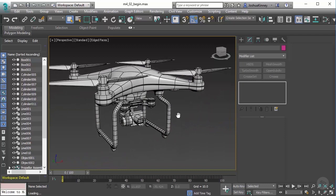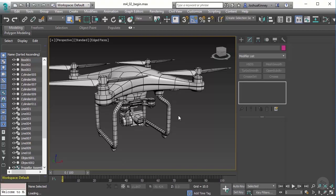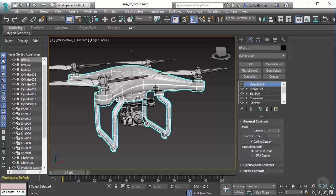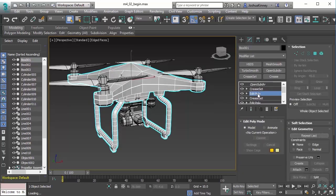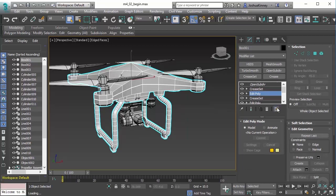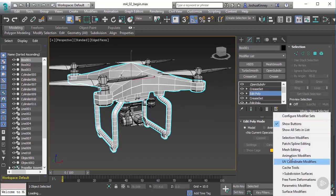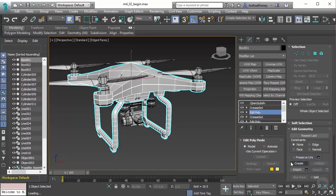Now in this particular course, we're not going to go in depth with UV. We're simply just going to get an overview, understand what it does and how it works. So let's go ahead and select the model and I'm going to go down to the Edit Poly modifier. Let's switch the modifiers that we're using to the UV coordinate modifiers. We're going to use the unwrap UVW modifier.